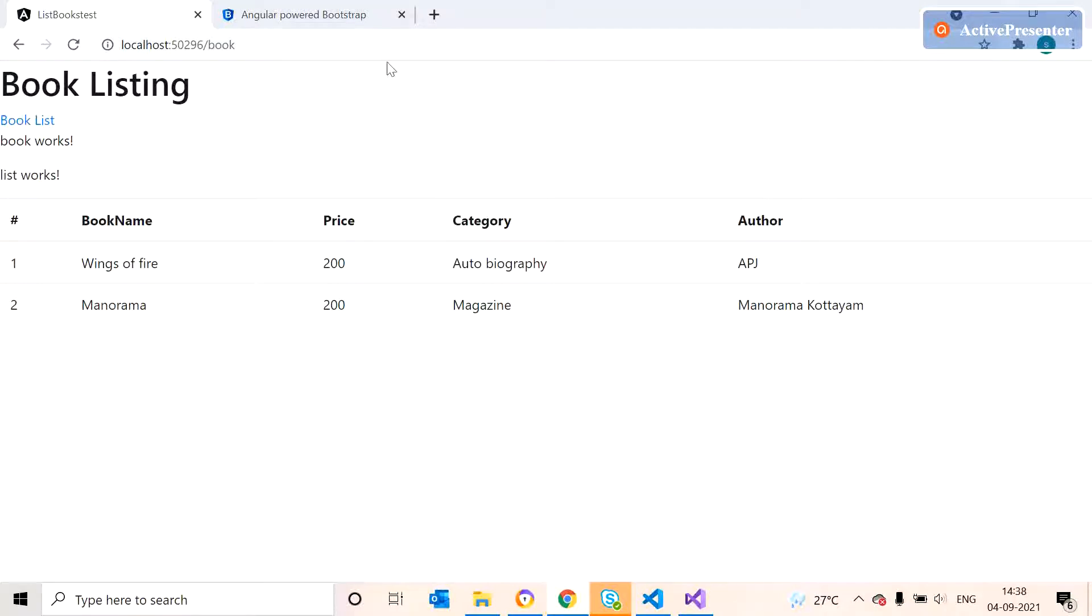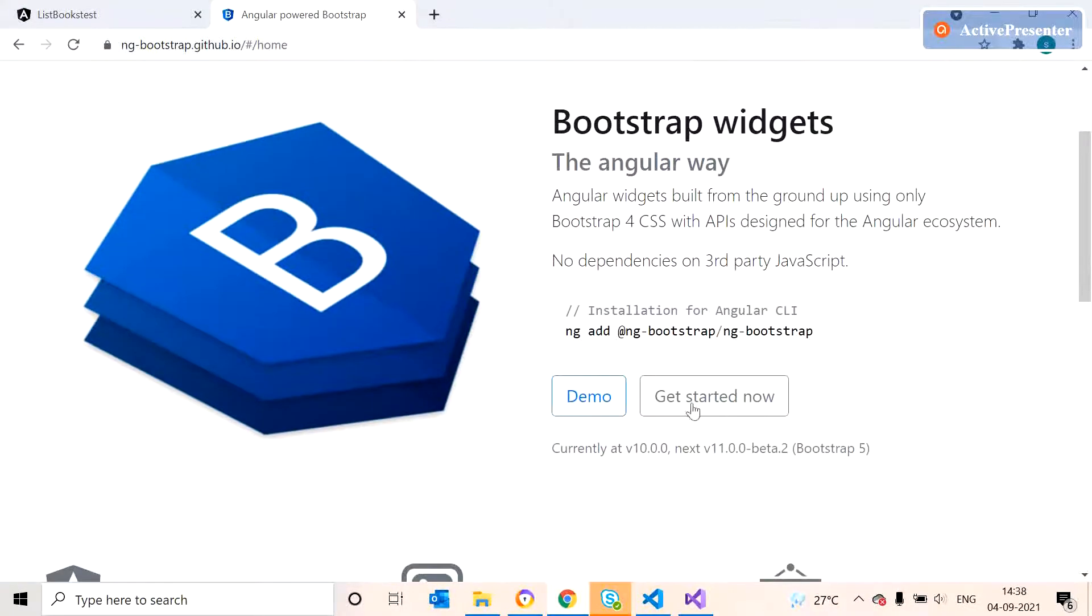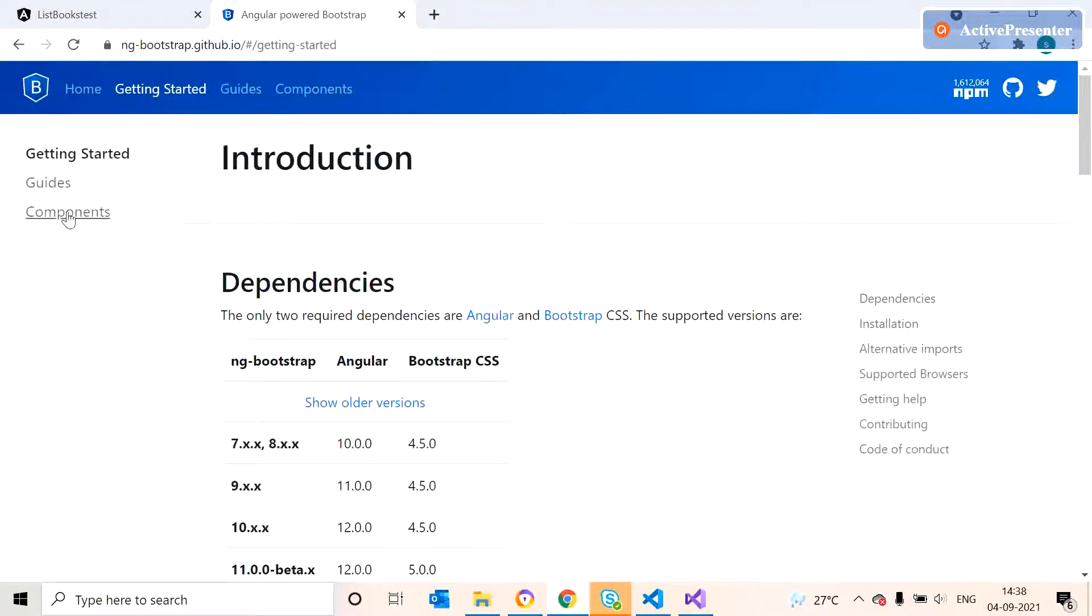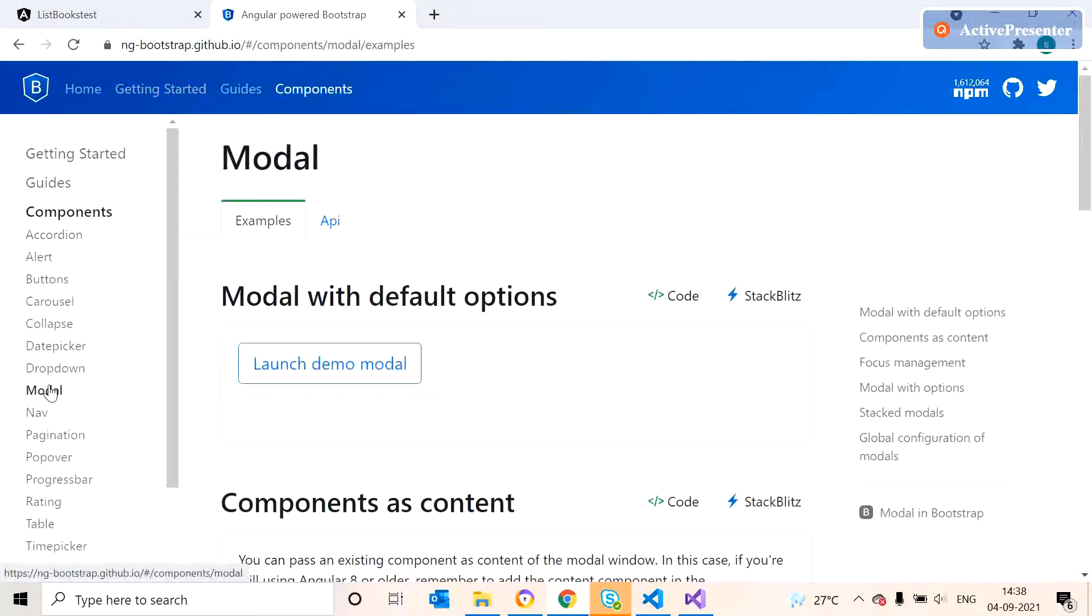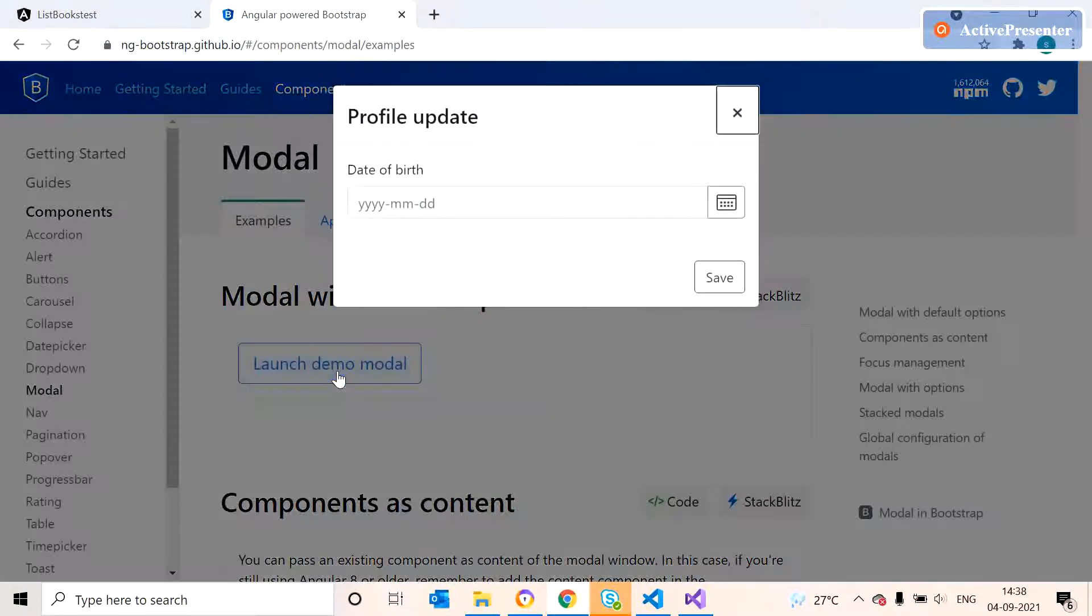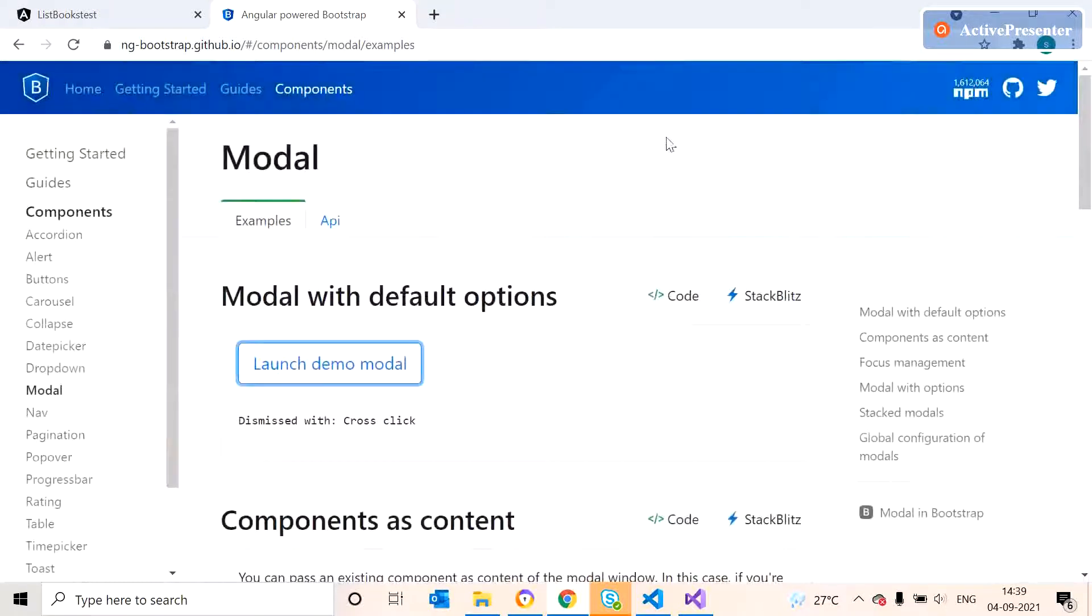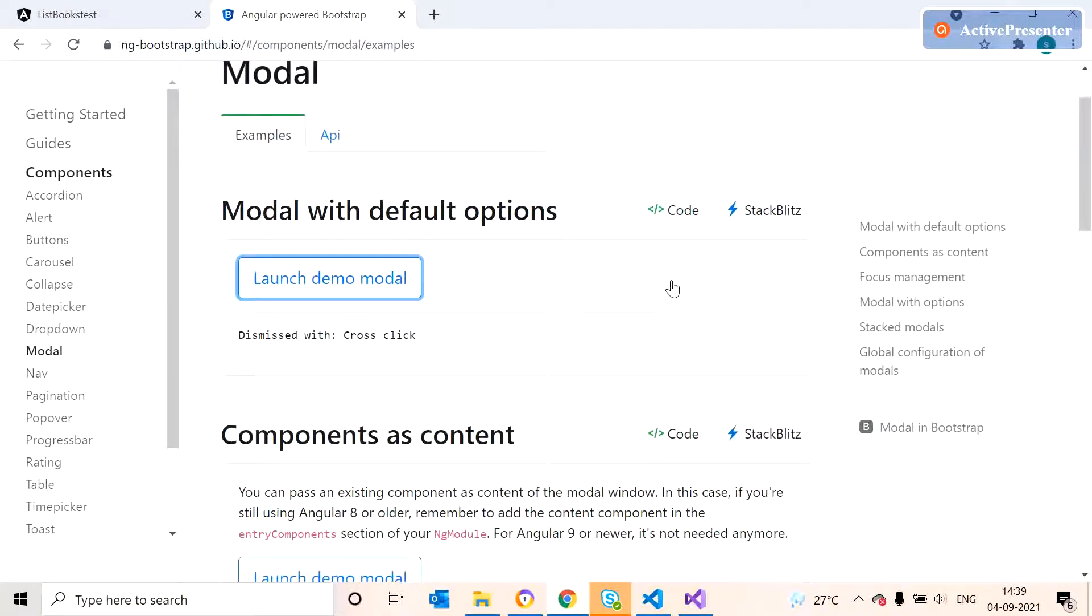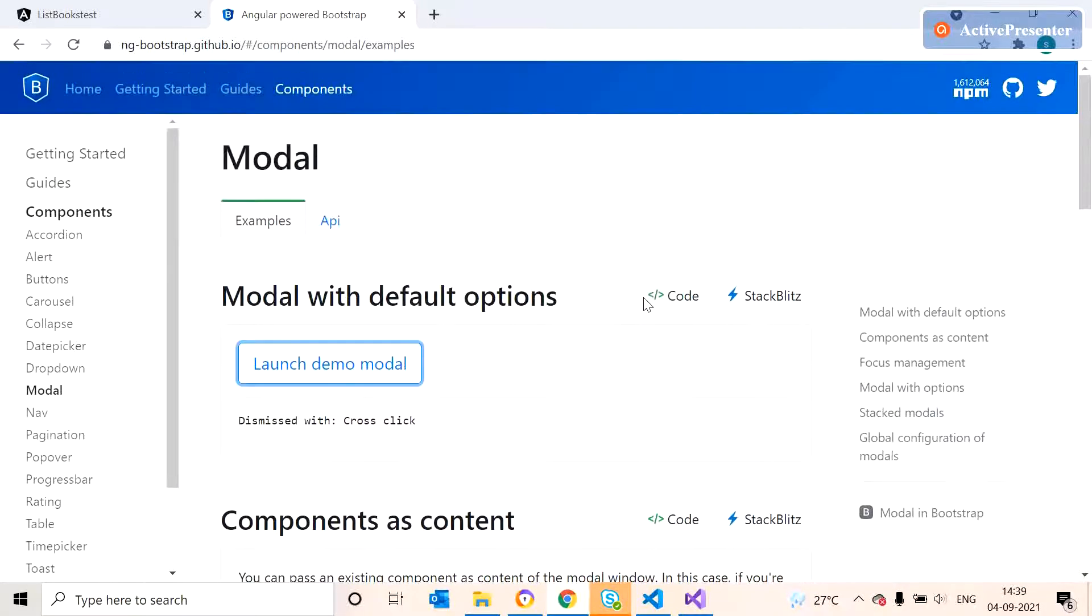We can take the model pop-up. Here we can see the model pop-up for Angular. We can just copy the code from here.